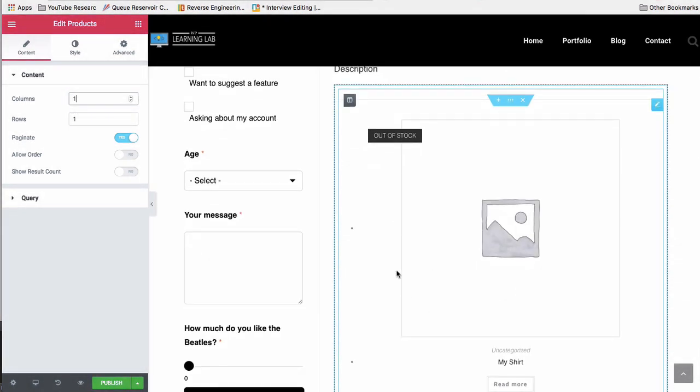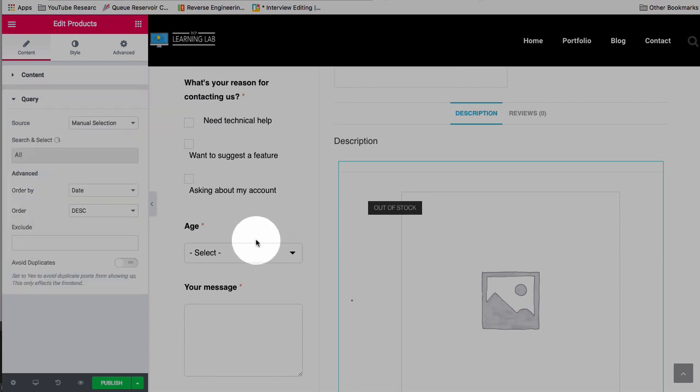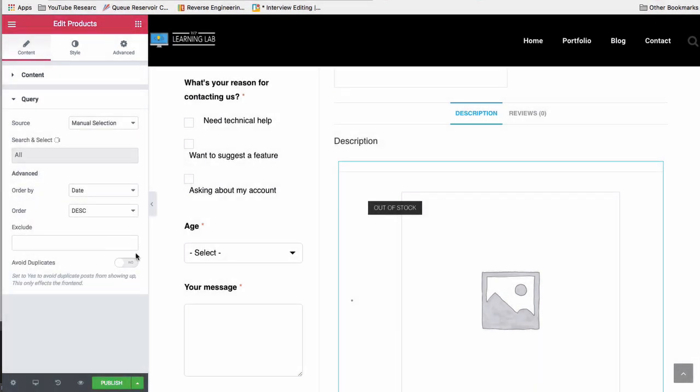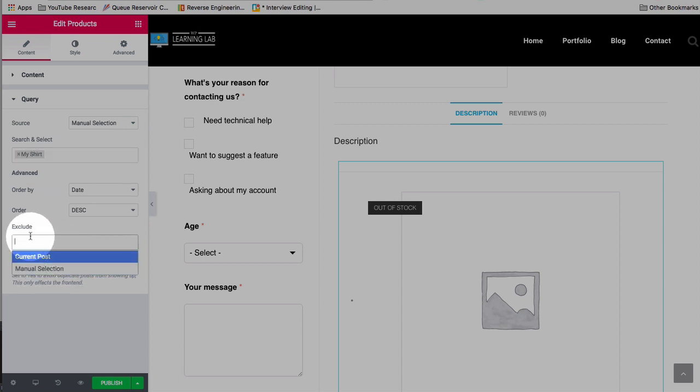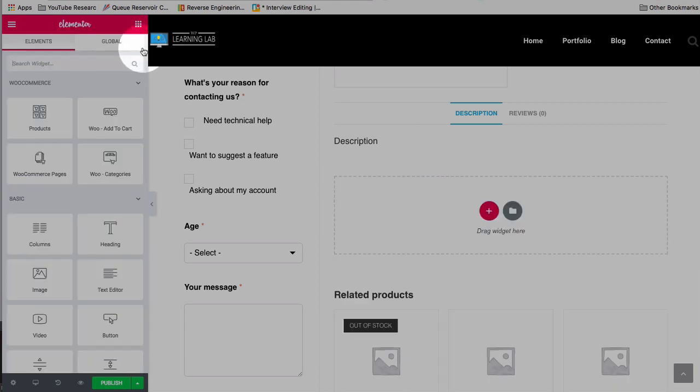So there's a lot of options, a lot of different ways you can display with this query down here. You can avoid duplicates or not have duplicates by checking this box. You can exclude certain products if you want to. And that is the products element.